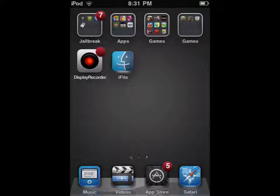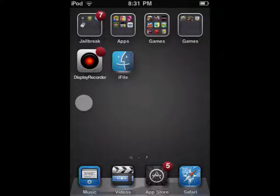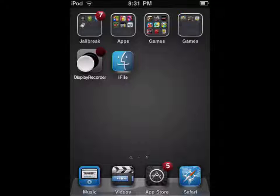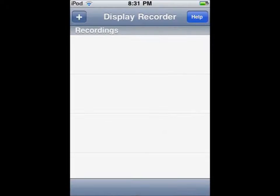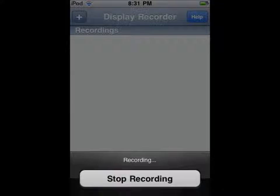Once you've downloaded it, you'll get an app that looks like this. You want to go into it, and it'll look something like this. Right now I'm actually recording, so it won't look like this.